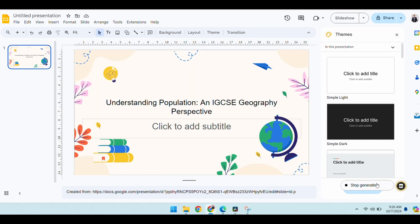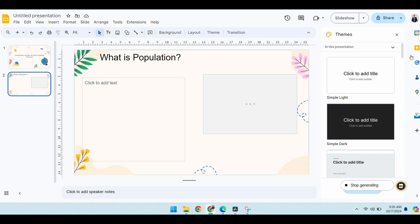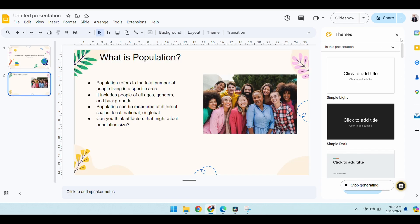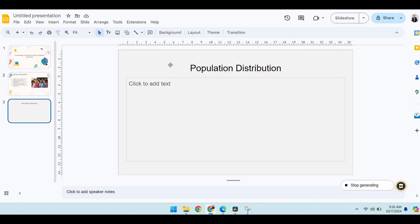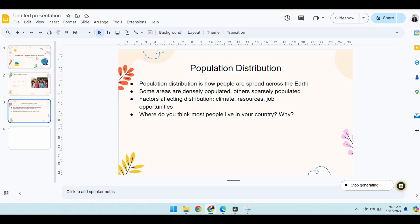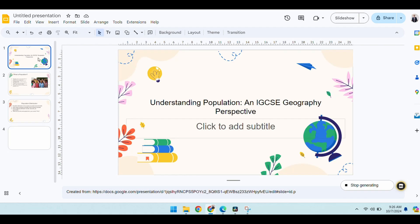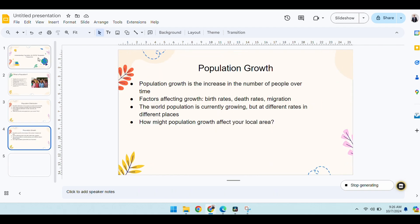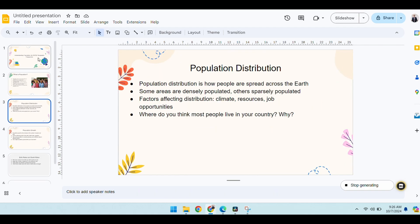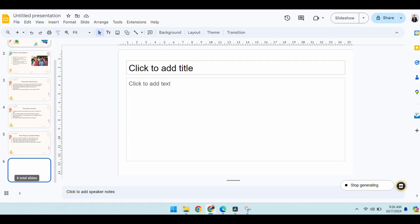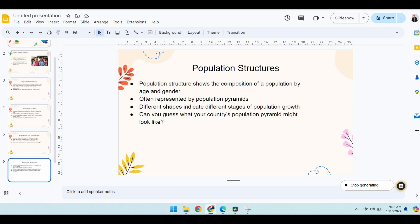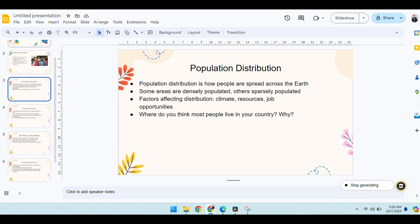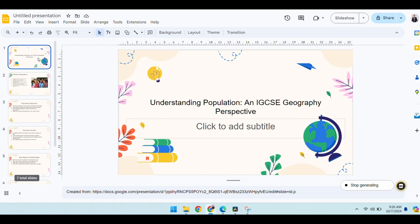The more information you give it, the better. So I've just given it a very basic overview of the population unit. Okay, and you can see there all the learning outcomes are coming out, all the basic information.